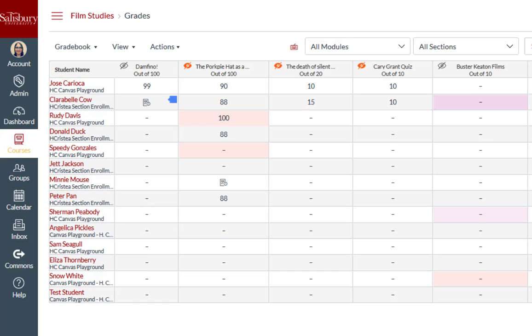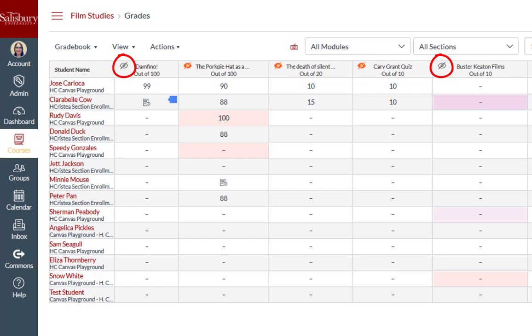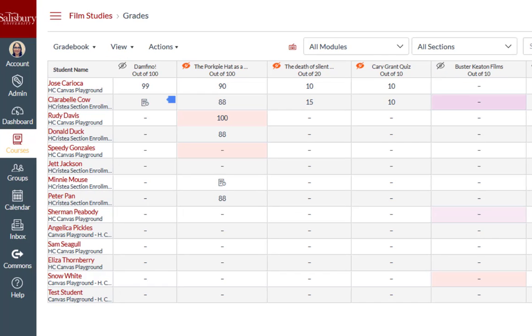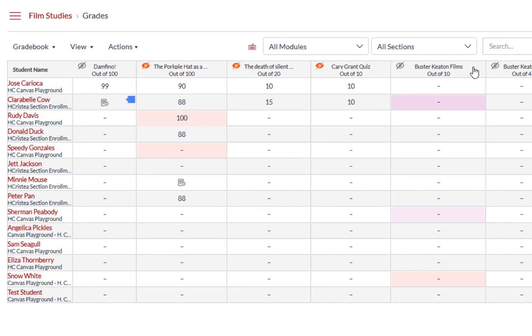When a manual posting policy has been applied to an assignment, the assignment heading displays the visibility icon. The gray eyeball outline icon indicates that a manual posting policy is currently in place and future grades are hidden from student view, or that a manual posting policy was previously used to hide grades in an assignment.